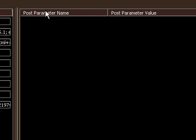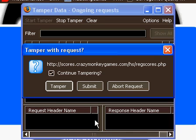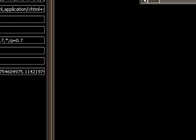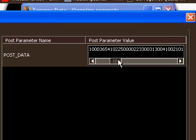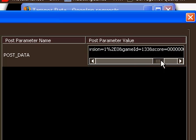In the post parameter, it'd normally say post data, but this time it's the second one, scores. Hit tamper, and right here it has all this. Scroll over until you see score.